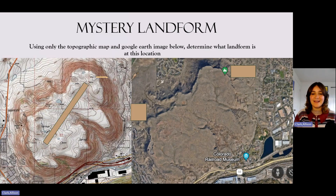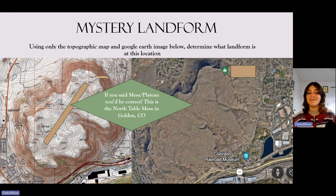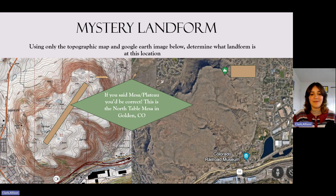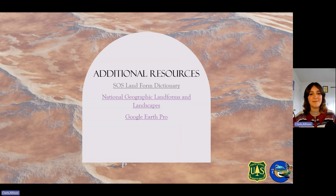Finally, try to identify this landform using the major landform classifications we covered. If you said a mesa or a plateau, you'd be correct. This is North Table Mesa in Golden, Colorado. We know that because it has really steep slopes — obvious on the topographic map — with a really flat top, visible in both the imagery and the topographic map. That's all for this video. Here are some additional resources linked in the PowerPoint, and I hope you learned a little bit more about landforms.